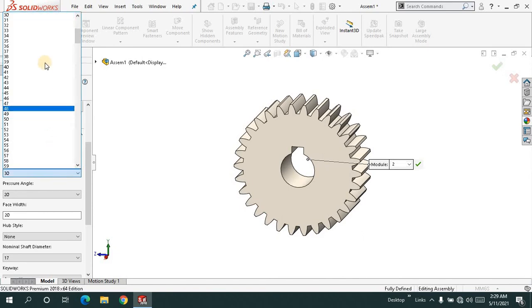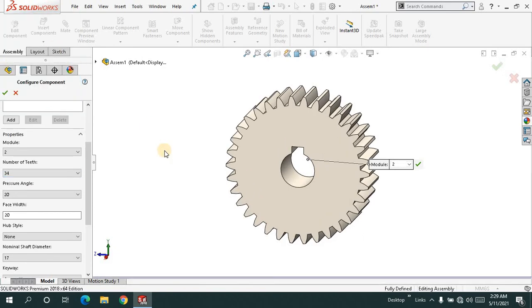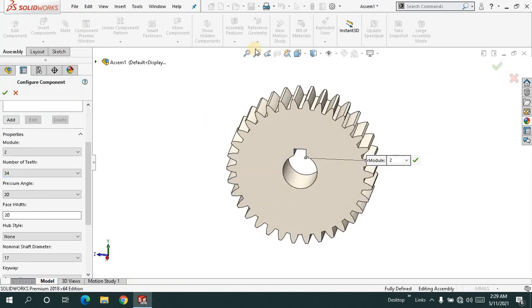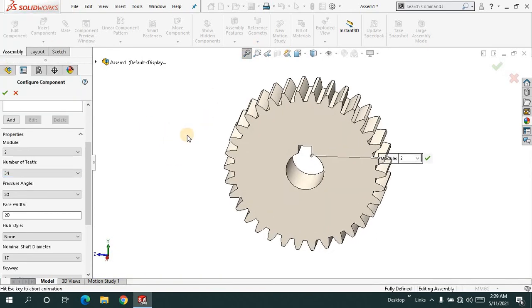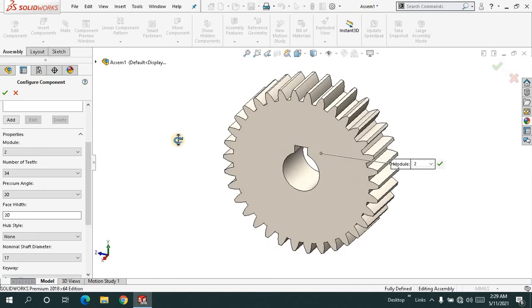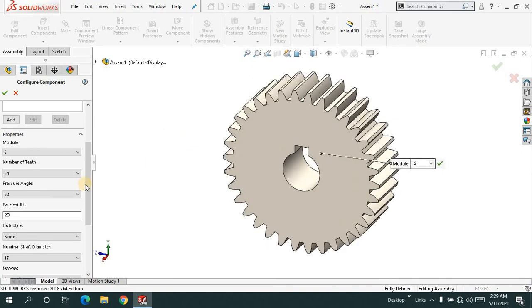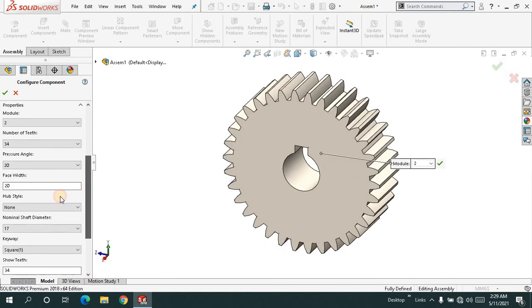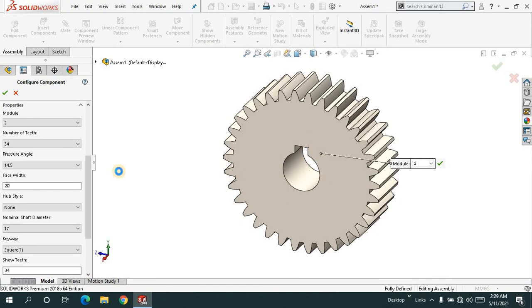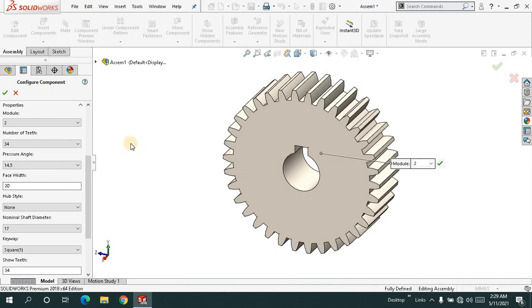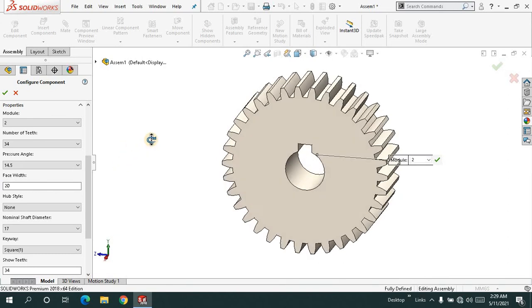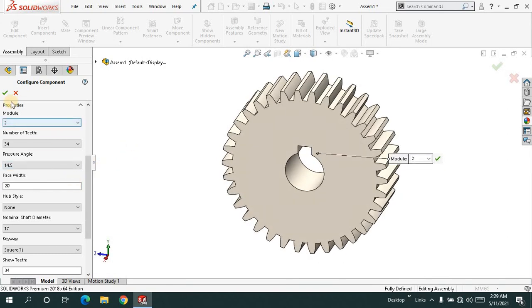Let me change the number of teeth to 34. And I'll change the pressure angle to 14.5, then click OK.